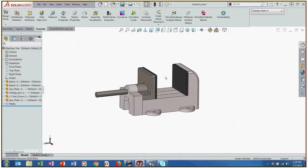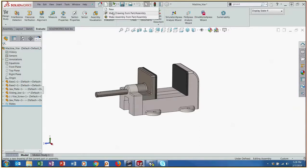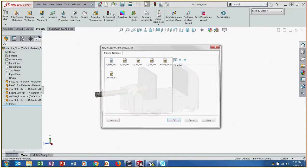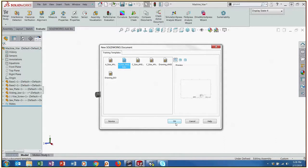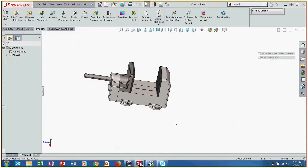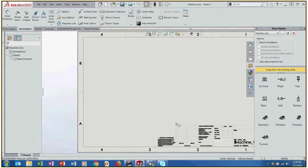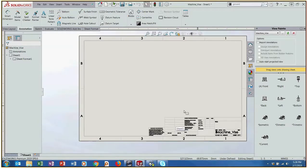So we have an assembly here and SOLIDWORKS has pretty easy functionality where we can just make a drawing from this assembly. Some of our pre-made templates here, I'm just going to use a B-sized ANSI document. Now for whatever purpose you have you can use your template that you can set up and we have some great training classes that teach how to create those templates.